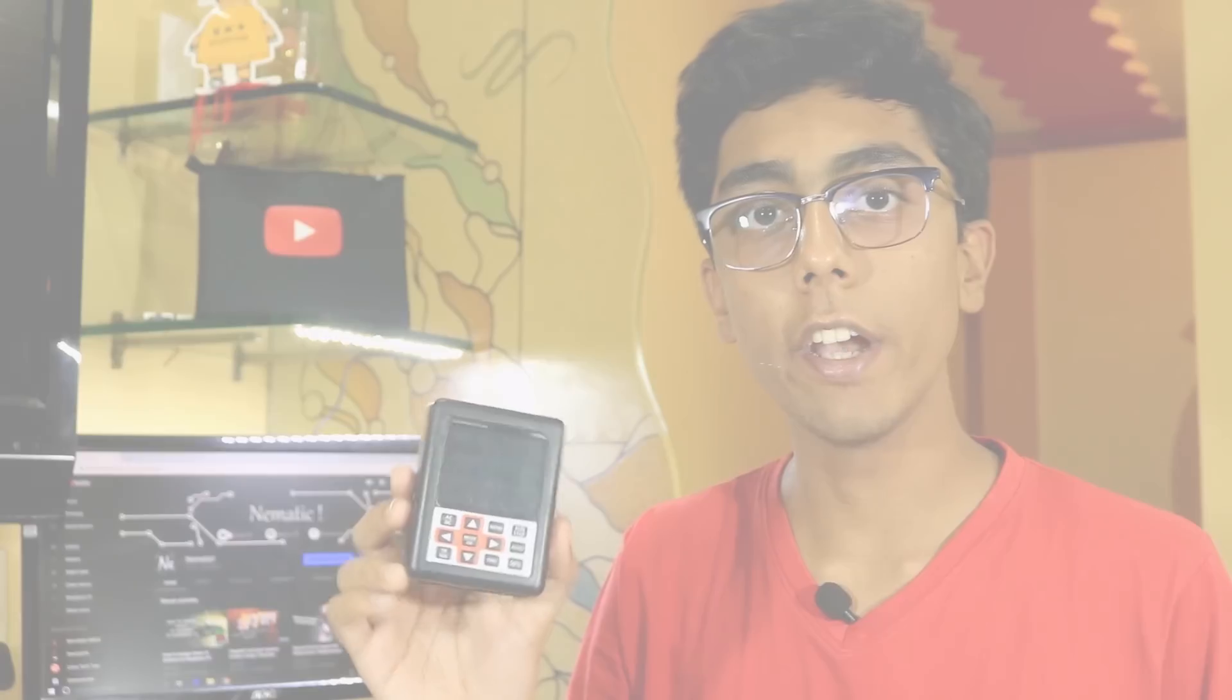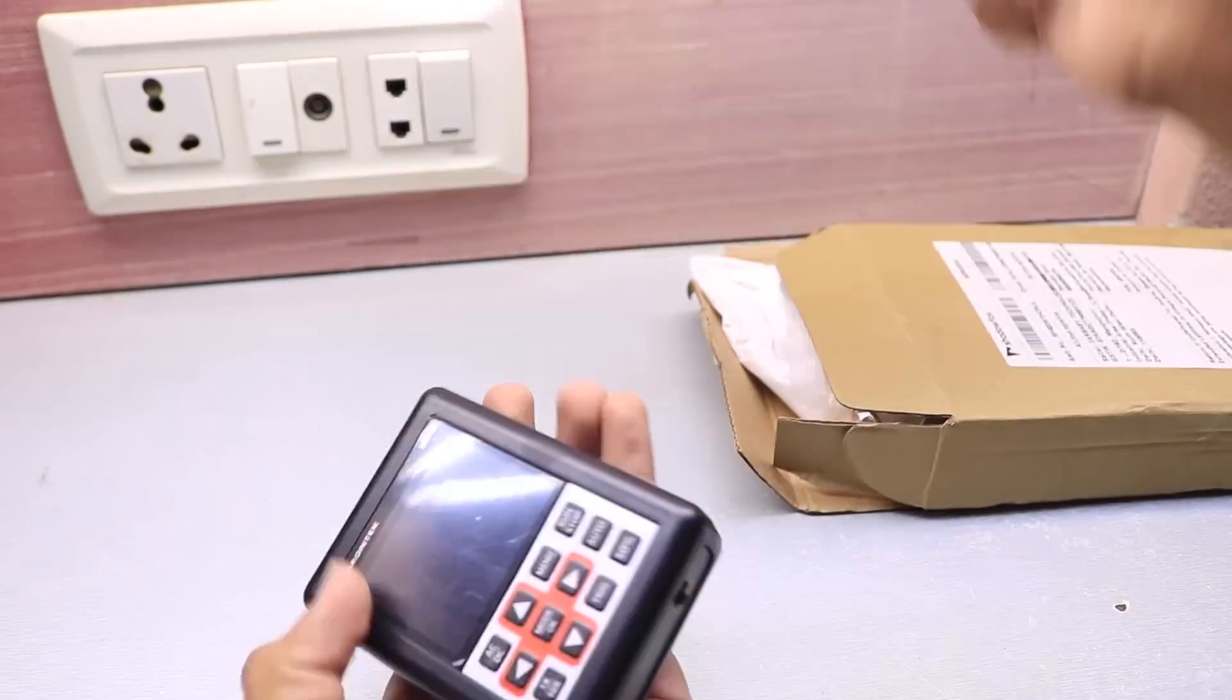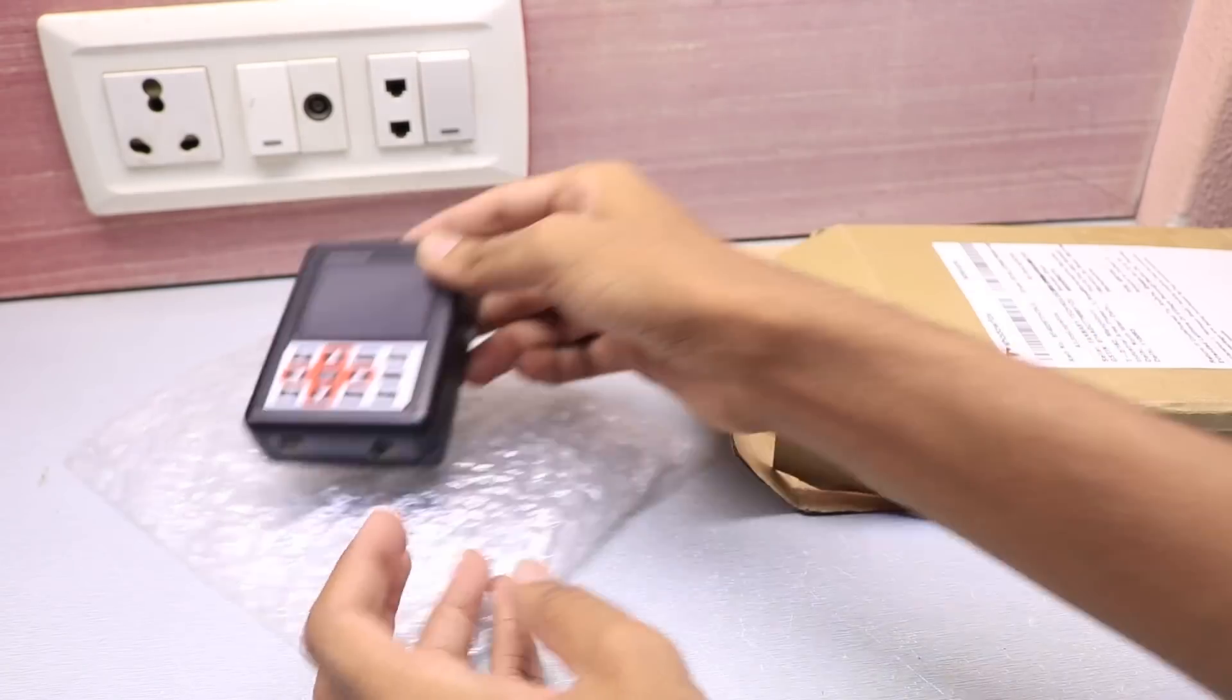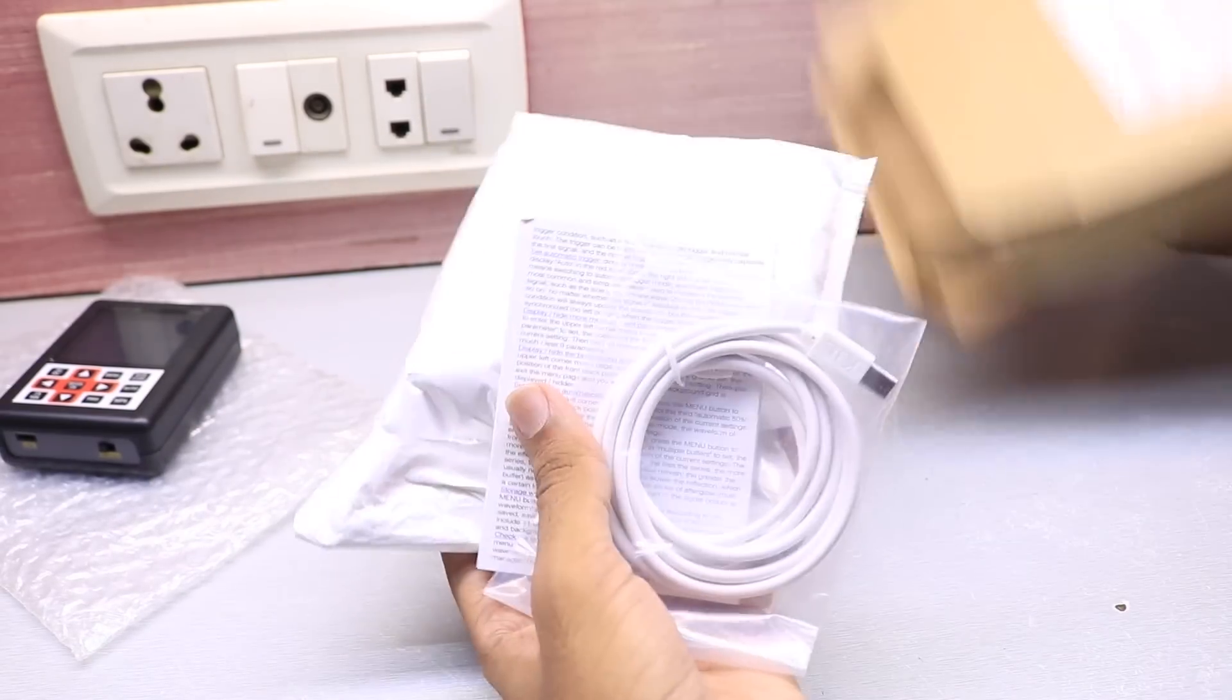Now let's see what else we get in the box with the oscilloscope. Inside the box we obviously get our DSO 338 packed with bubble wrap foam. Let's keep it aside for a moment and see what else.